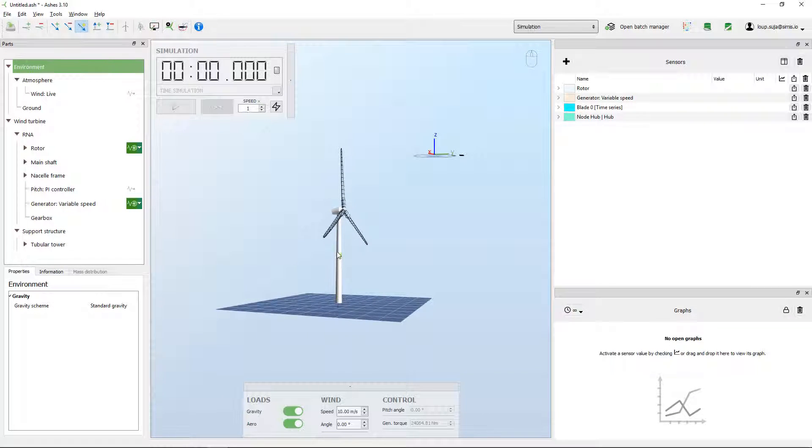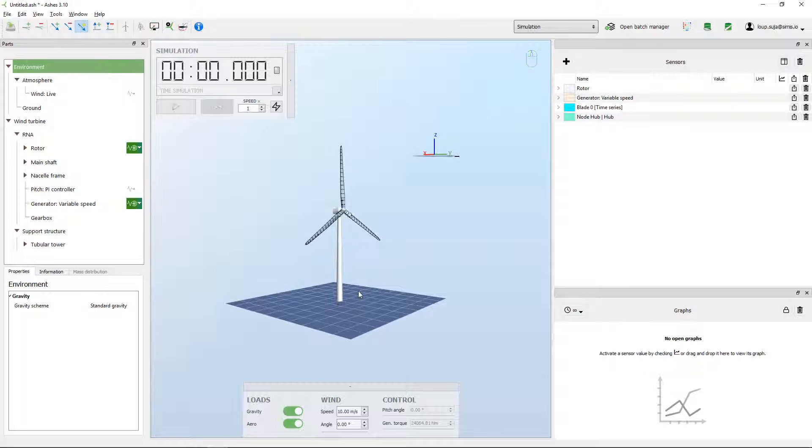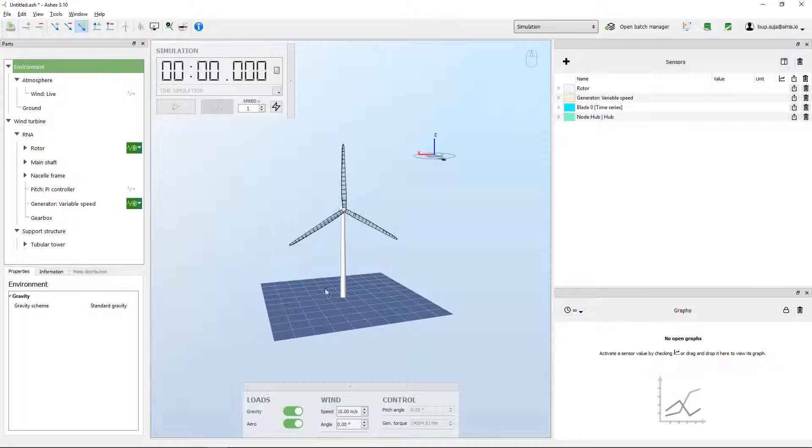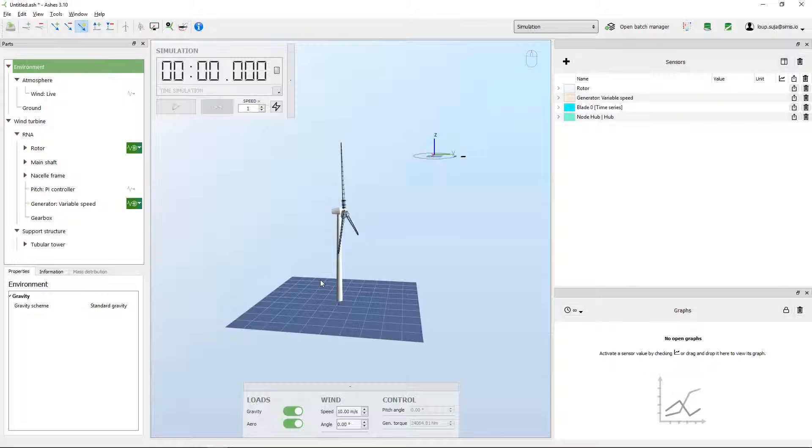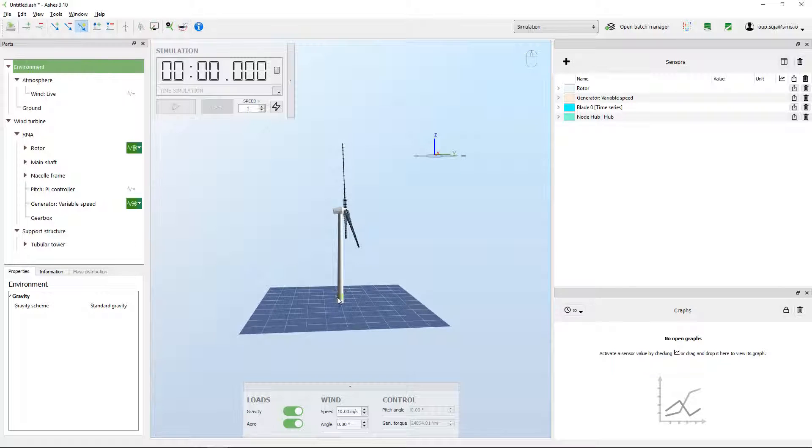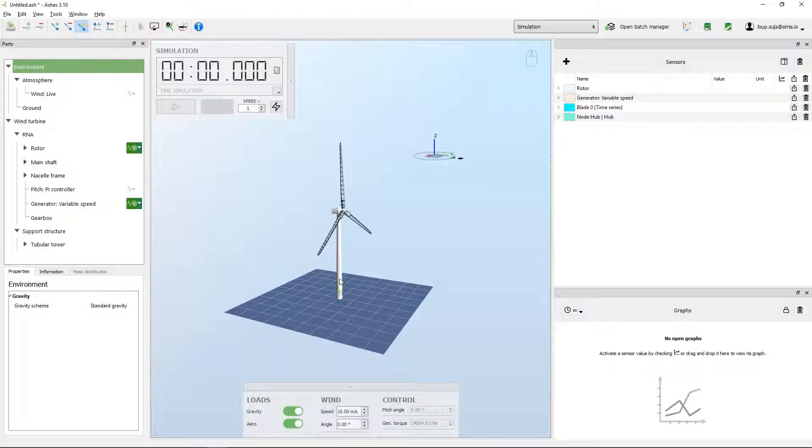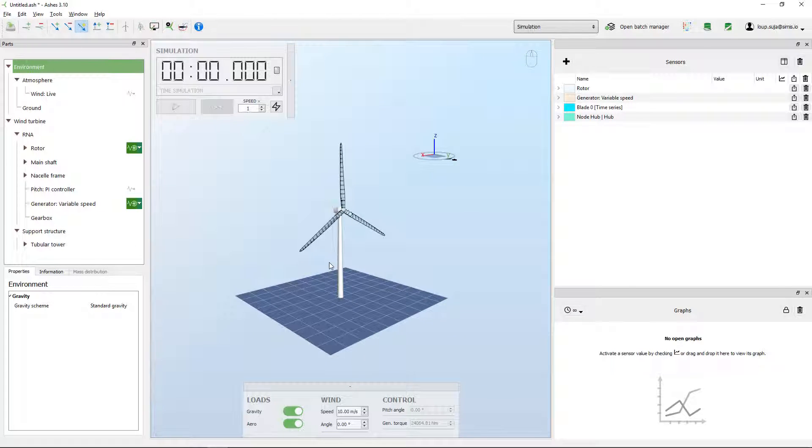The idea now is to change the tower here. This also works for a monopile, a truss tower, a floater, or any type of structure in Ashes, but right now for this example we're going to use the tower.